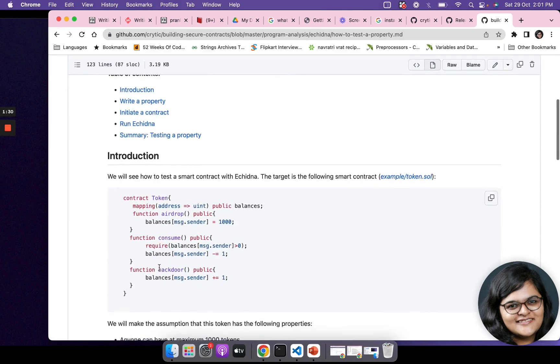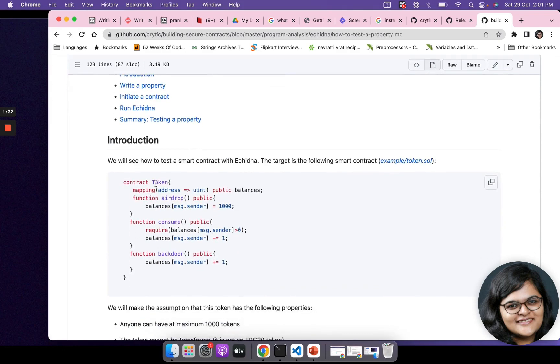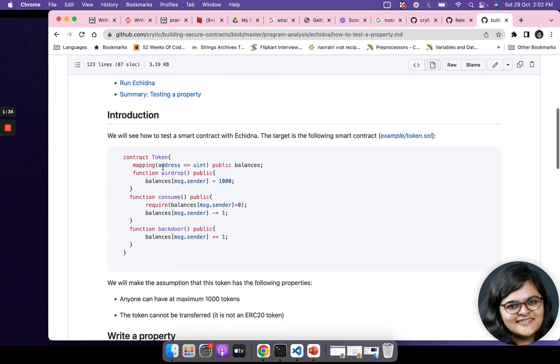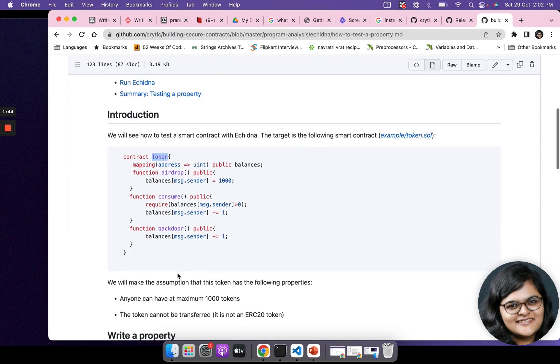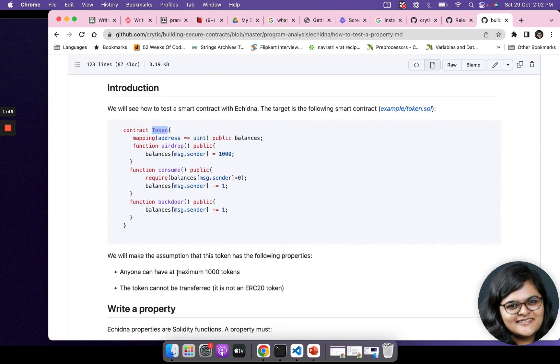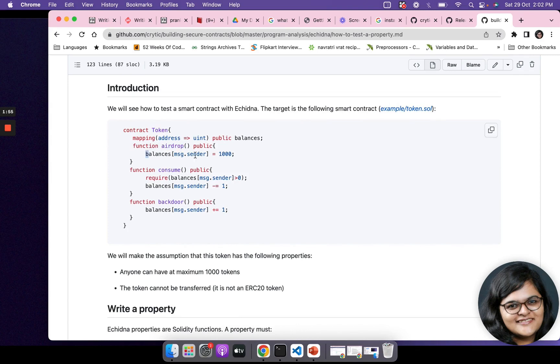If you see the smart contract that's right here, it's a token, a token smart contract. However, this is not an ERC20 token. This is just manipulating balances state variables on this particular contract.